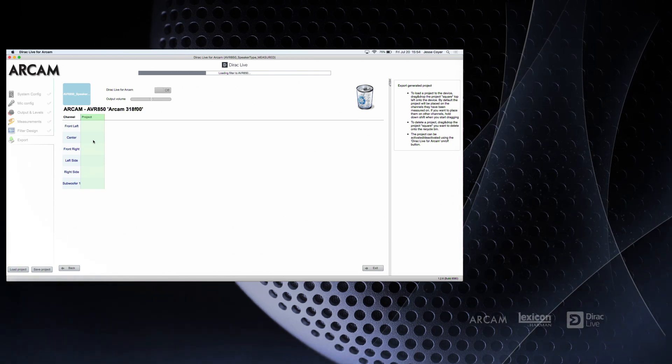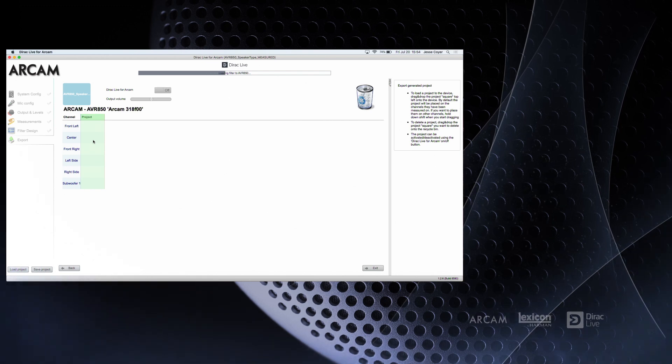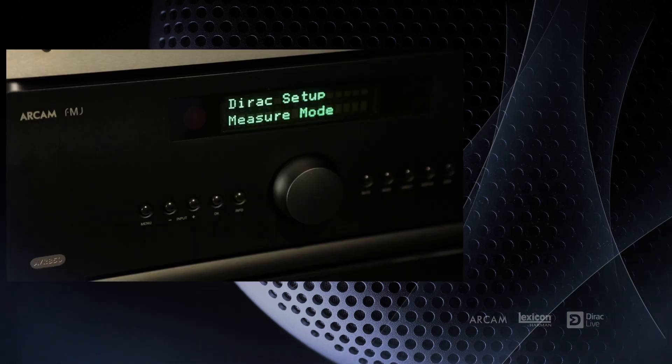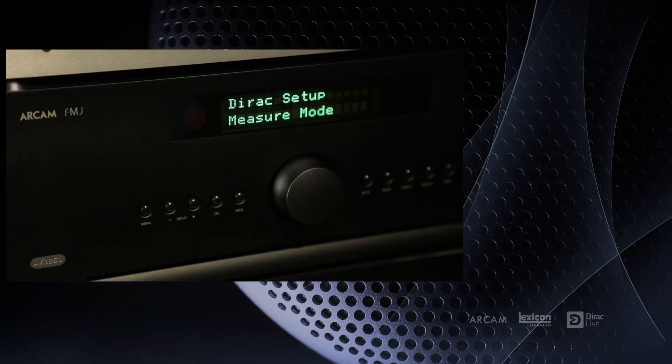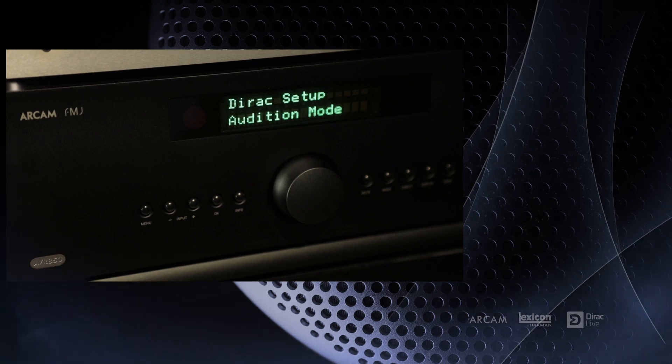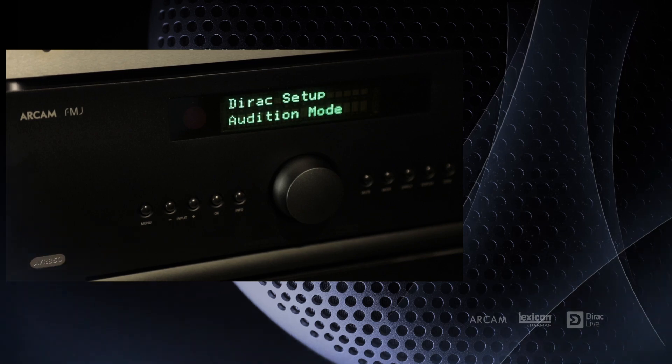Once completed, the AVR display will change from Dirac measure to audition mode. You can exit the software now.